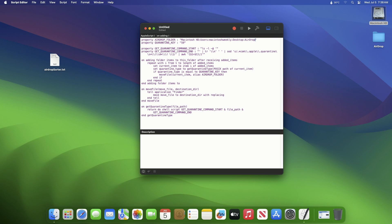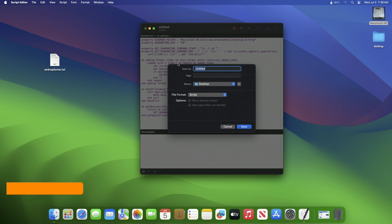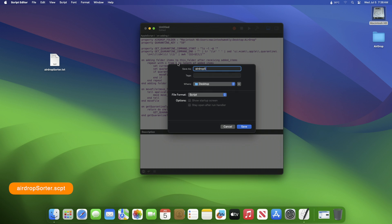After specifying the path, save the file using Command S and save it as airdrop sorter dot script and choose the location wherever you want.